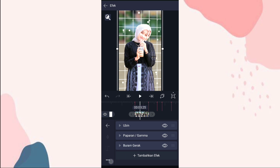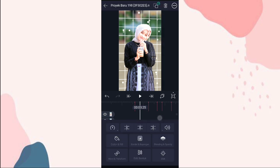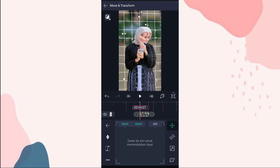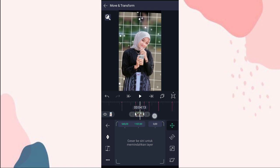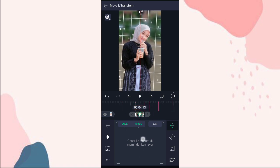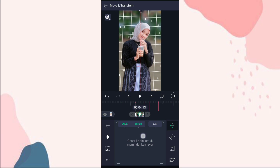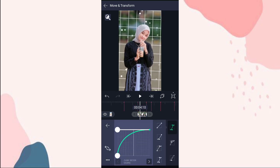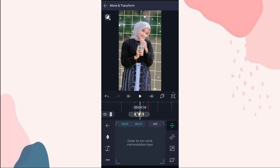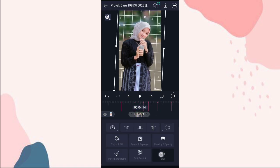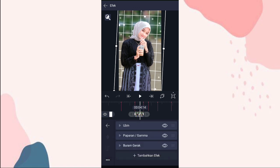Terus kita salin efeknya, klik titik 3, pilih salin efek. Nah di foto yang berikutnya juga kita atur kayak tadi. Kita geser ke bawah. Tambahin keyframe di awal sama di akhir. Di tengah kita geser ke tengah lagi. Kita tambahin curve. Terus kita tempel efeknya, klik efek, klik titik 3, pilih tempel efek.